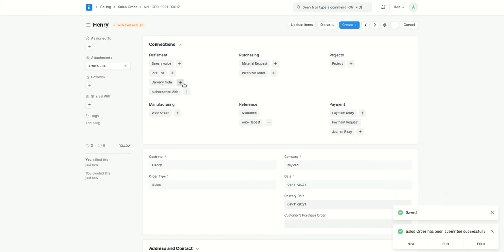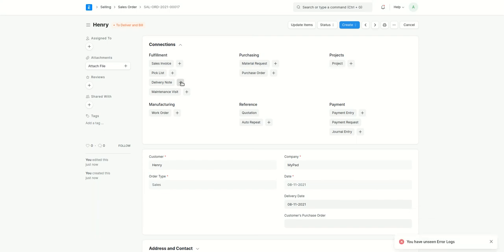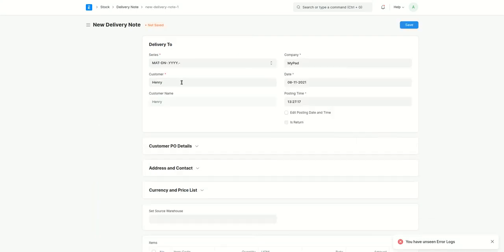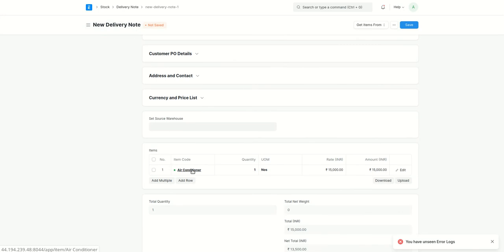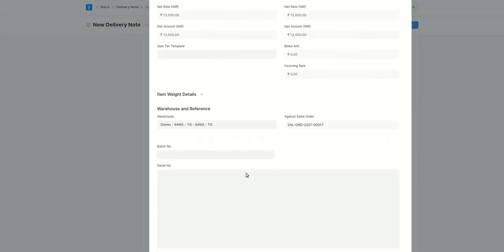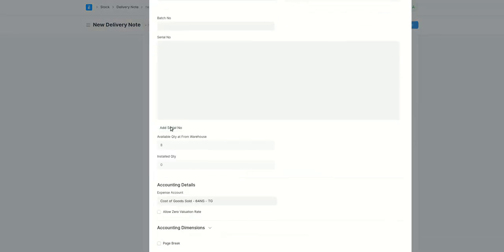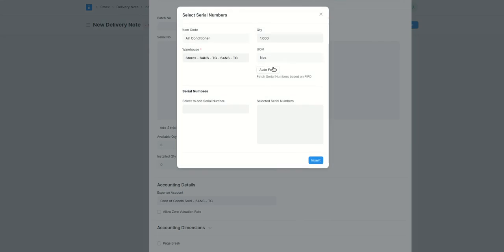After you've created a sales order, you also need to create a delivery note or a sales invoice where you are actually adding the serial number. So let's create a delivery date. I'll scroll down here and I'll say add serial number.